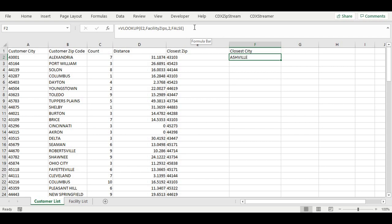We are specifying the cell of the closest zip, the range being searched, returning the second column and specifying an exact match. We can then copy down our list as before.